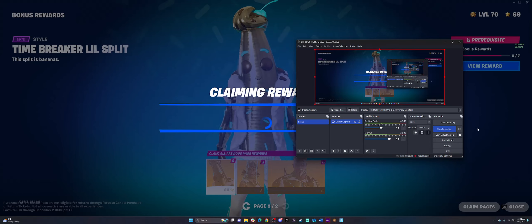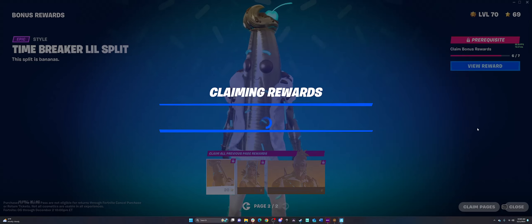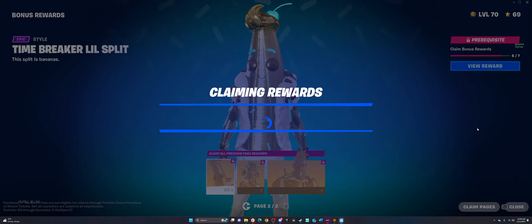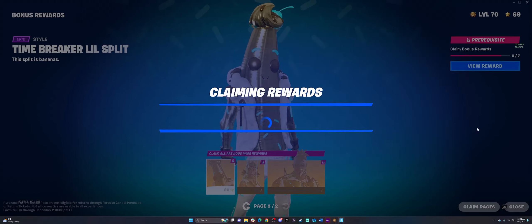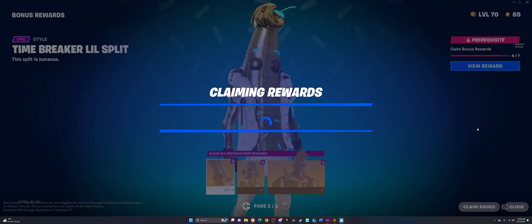Just after almost getting softlocked getting Battlestars, this happens? You're kidding?